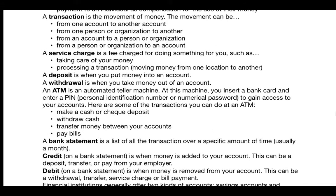A credit on a bank statement is when money is added to your account — this can be a deposit, a transfer, or pay from your employer. A credit can be thought of as a plus, adding to your account. A debit on a bank statement is when money is removed from your account. This can be a cash withdrawal, a transfer out, a service charge, a bill payment, or an in-store purchase.